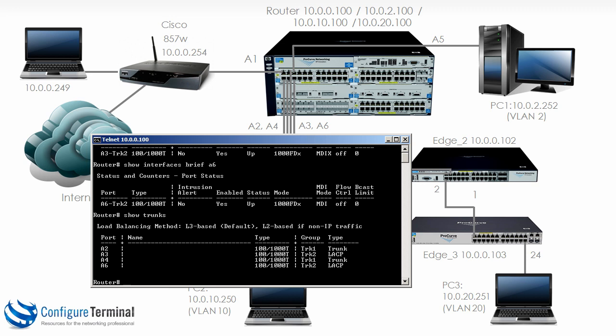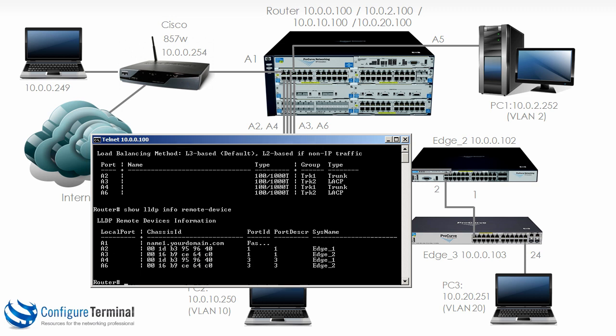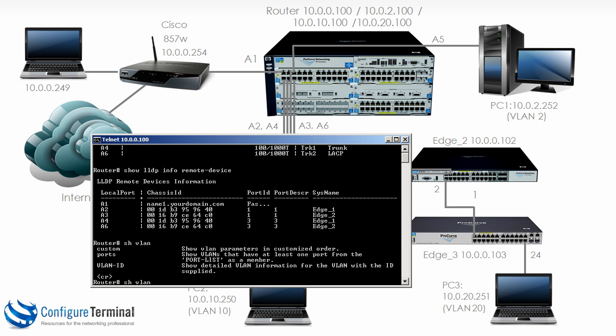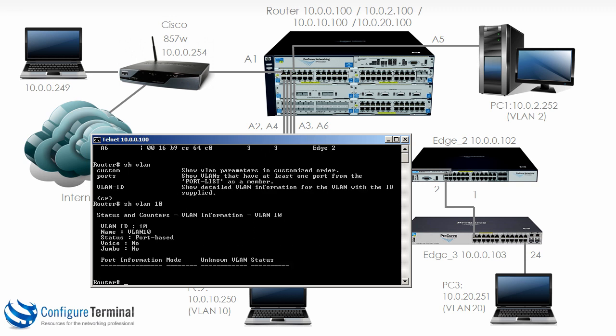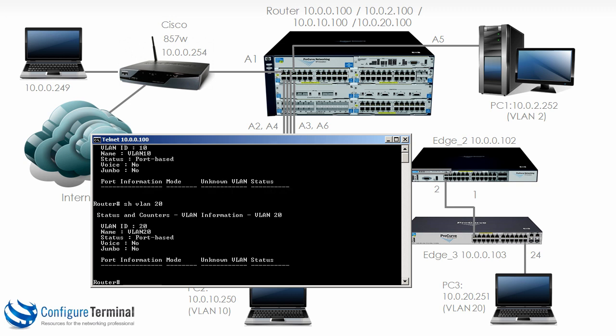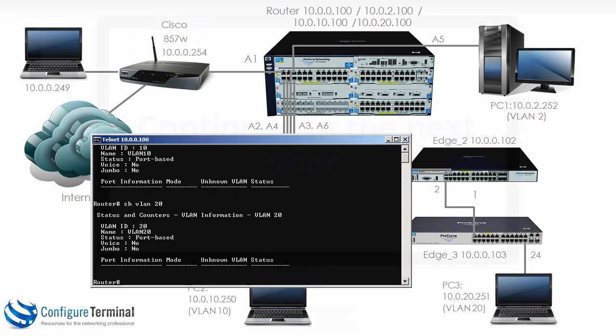So if we type the command show trunks. You can see the type is 100 1000. If we type the command show LLDP info remote devices. Notice you can still see edge 1 and edge 2 showing up on two physical ports. But now the big gotcha. You need to be careful of this. If we type the command show VLAN and let's say VLAN 10. Notice VLAN 10 is not configured on any interfaces. Show VLAN 20 not configured on any interfaces.